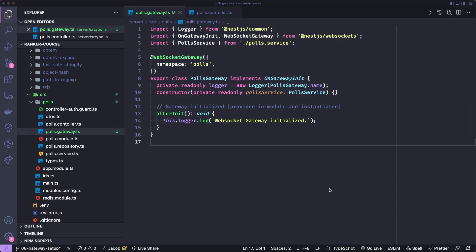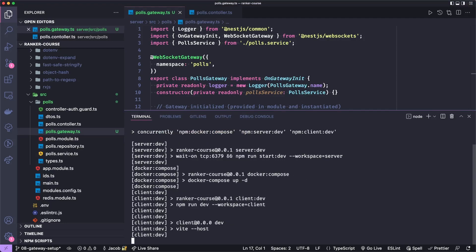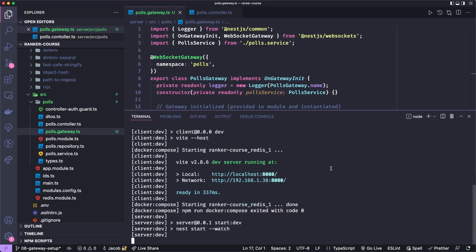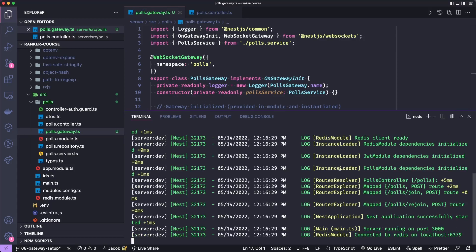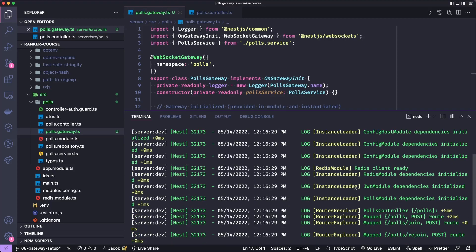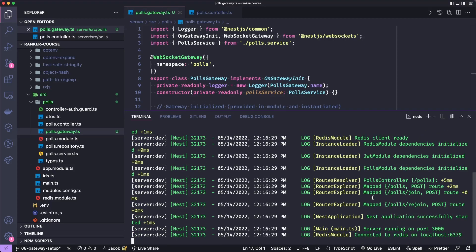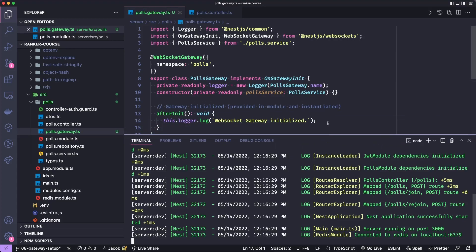Let's now just show that this is running and make sure you have Docker and Docker Compose up on your computer. I'll open my terminal and run npm run start. And all I want to show here is that we should have a log somewhere showing our gateway. But of course we don't because we have not provided this gateway to our application module or our polls module in this case.